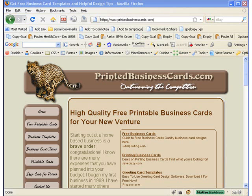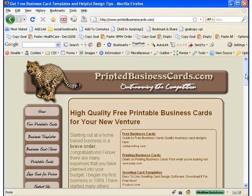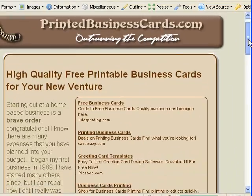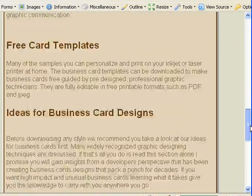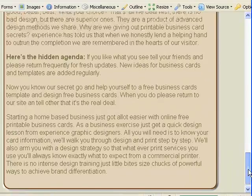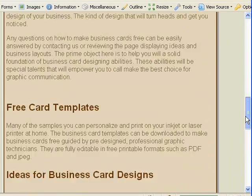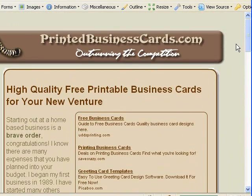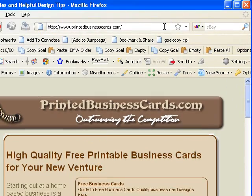Hi, this is Rob here from createonlinebusiness.com. I'm just going to walk through the very simple steps in installing Google Analytics on your website. So this is the website we're going to start with. You can see that I've just actually put this website up — it's new — and I want to monitor the traffic that's coming to this website.